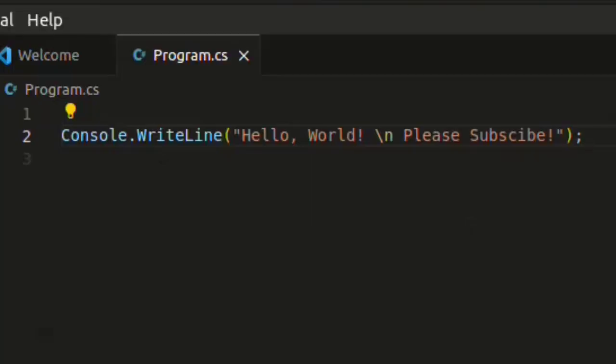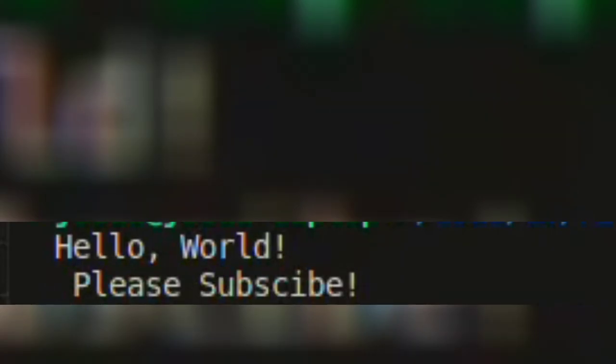And we can even test this out a little bit more by saying please subscribe. And now you guys know how to set up C sharp for Linux.